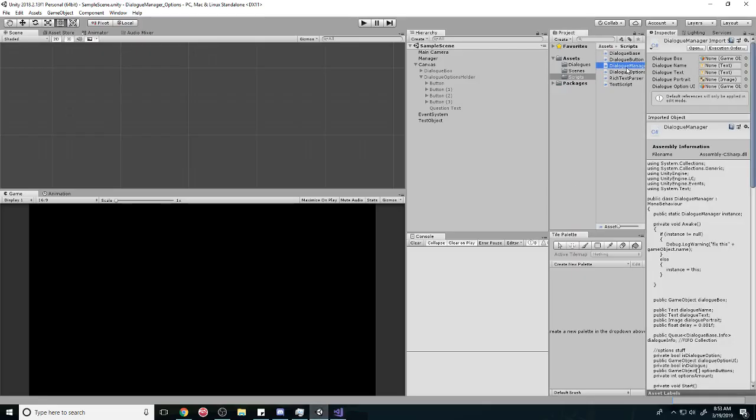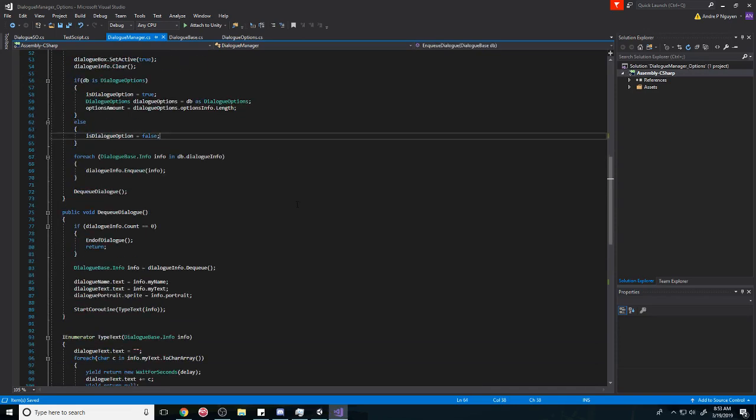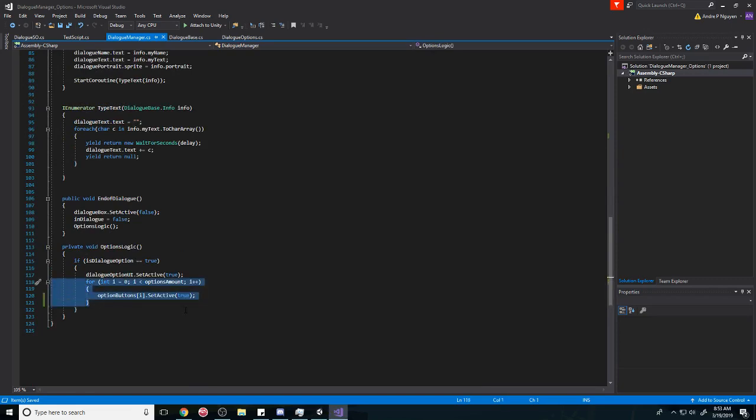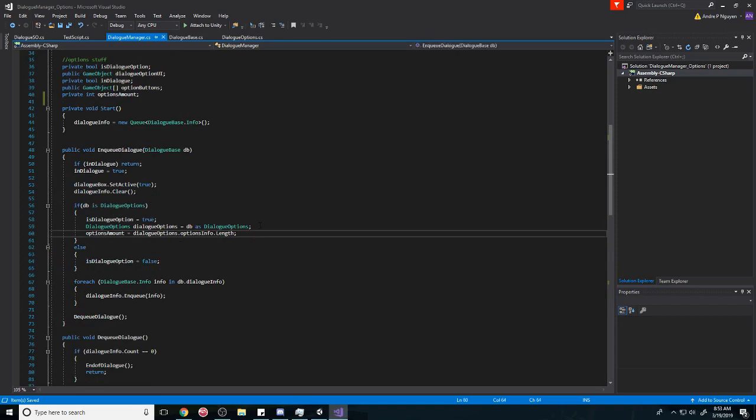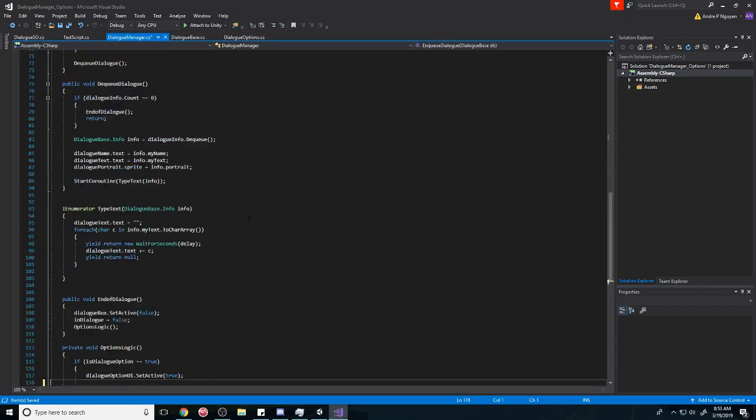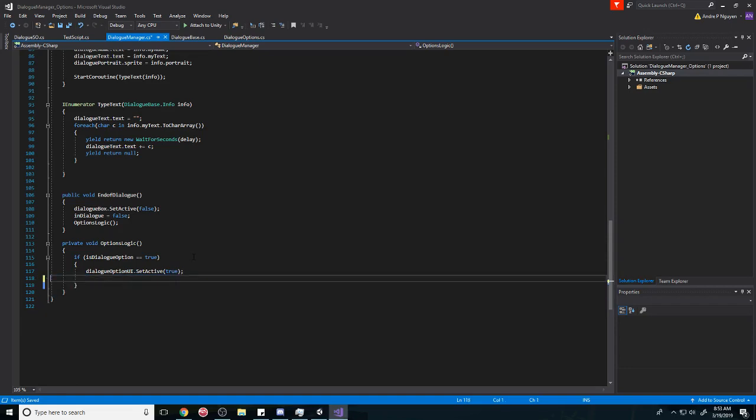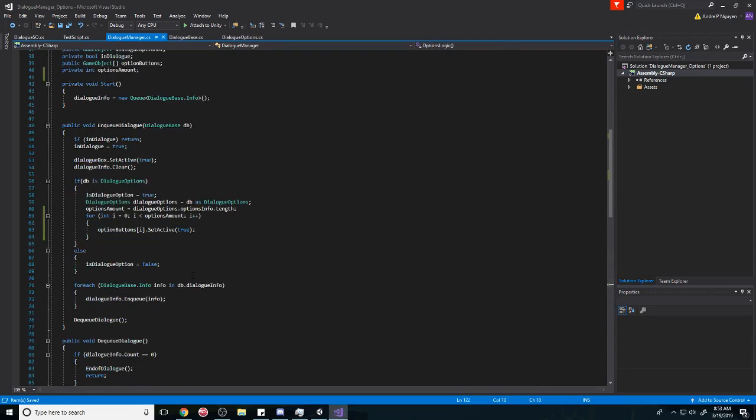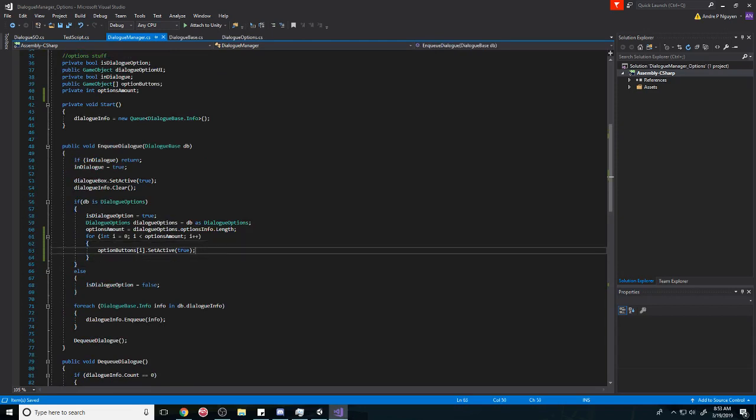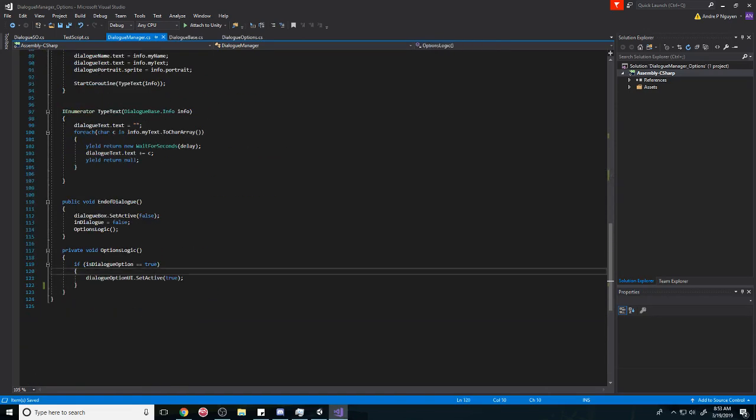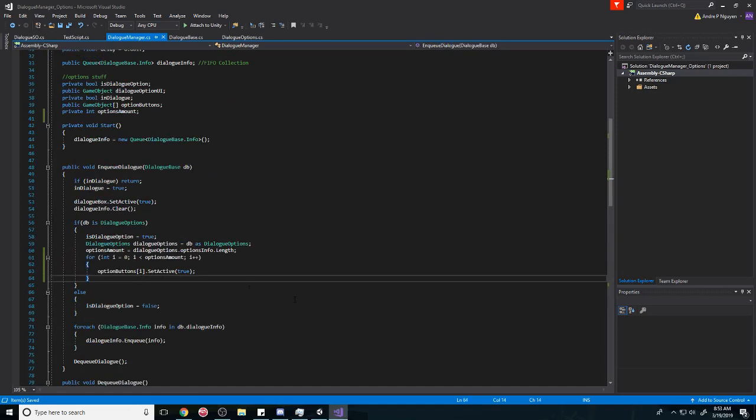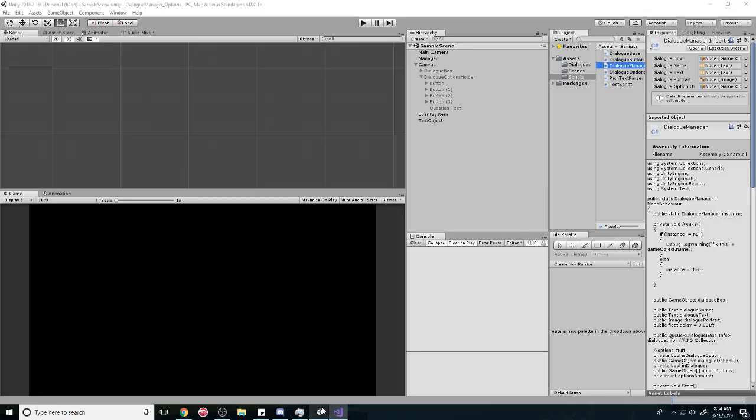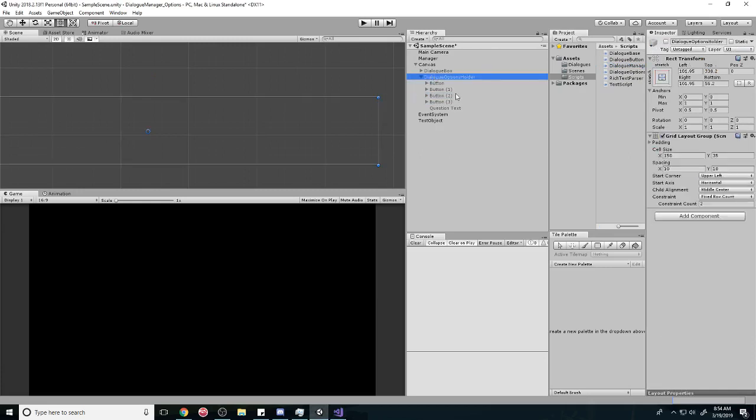So first we're going to open our dialog manager here and we're going to move some stuff around. Basically we're going to turn on the buttons when we check if it's an options, but it's not going to show until the end because the parent is going to be off. So it doesn't matter if the buttons are on. See, if I can turn the buttons on here, nothing happens because the parent here is still off. That's what we're doing behind the scenes.